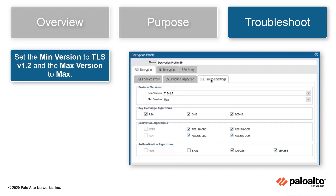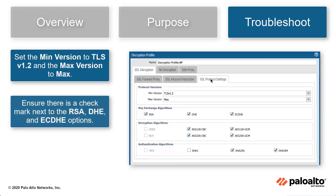Under Protocol Versions, ensure the minimum version is set to TLS v1.2 and the maximum version is set to max. Under Key Exchange Algorithms, ensure there is a checkmark next to RSA, DHE, and EC-DHE.